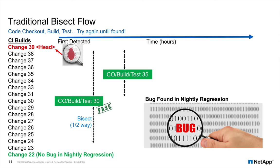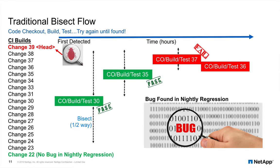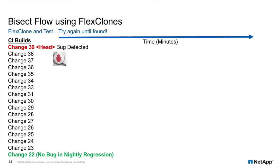We bisect again, checking out change 35, then build and test. We continue bisecting the changes until we identify change 36 as the first change to demonstrate the bug. We now know who made the change and which files were involved. Now we can make decisions about how we fix the issue.